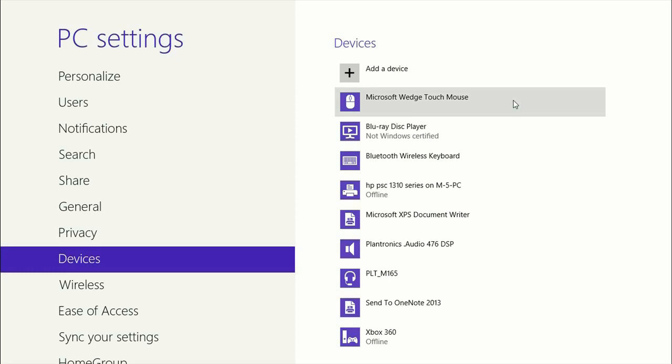If there is not a button that says connect, then you just hold the power in for about three seconds or so. There would be instructions with any Bluetooth device, typically. That's how you pair a device with Windows.